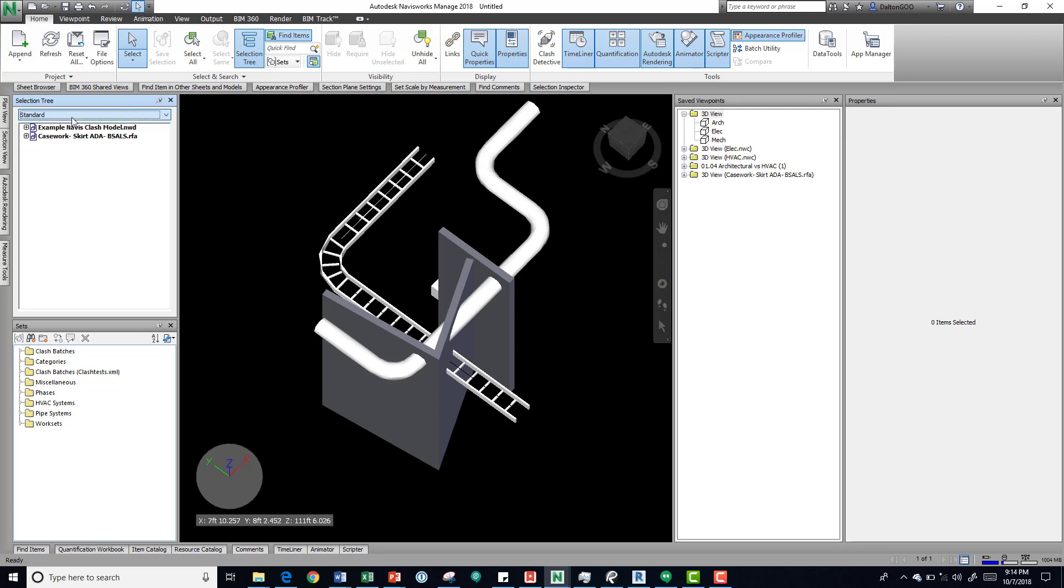Right now I have two separate models—one's an RFA and one's an NWD—so they're two separate models and I could essentially do a comparison to the two. But I can also drill down into it and then pick a specific element within that to do a comparison overall.